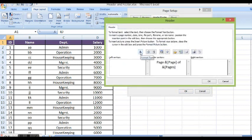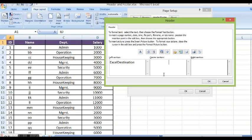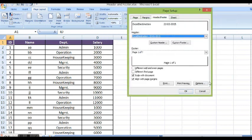Then we have different options available for header. I will write the name like Excel destination. Here center section for header. I want to insert date and I will click on ok.